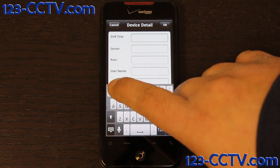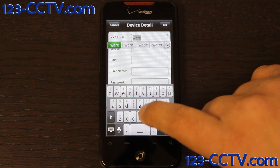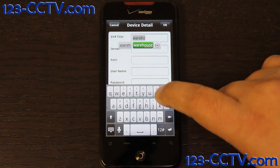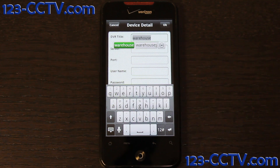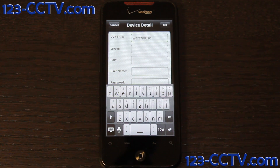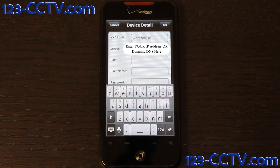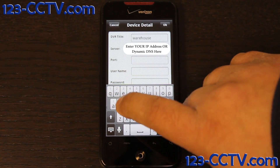In this case, we will call it Warehouse. And then, for the server, we will give it a Dynamic DNS entry. In our case, it's DVR1.Avalonics.com. It could also be an IP address.